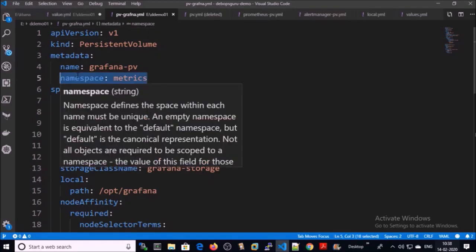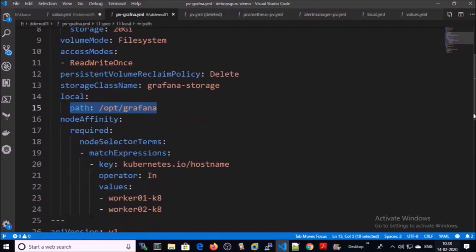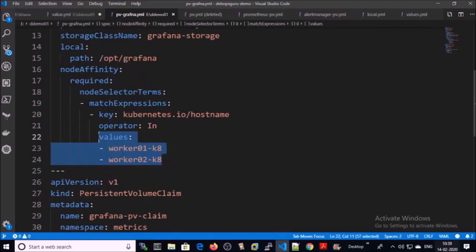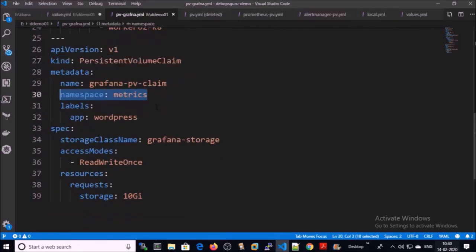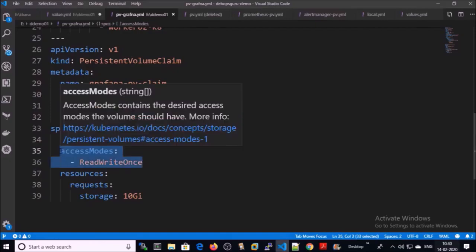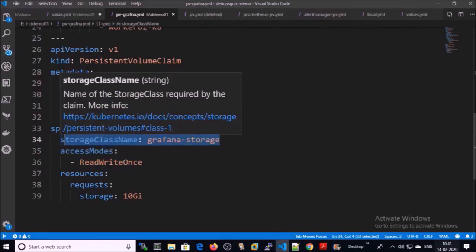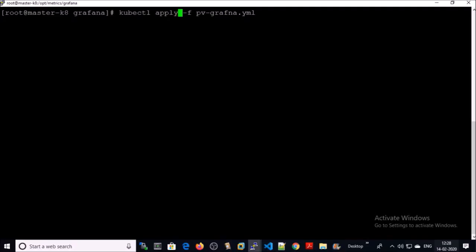I am creating a persistent volume in the metrics namespace. This is the storage class name and this is the local path on both machines in the Kubernetes cluster. This persistent volume is going to be accessed from both nodes in the cluster — node 1 and node 2. This is the persistent volume claim; it is going to be created in the metrics namespace with ReadWriteOnce access and this storage class name. Let's go ahead and create the PV and PVC on the Kubernetes cluster.